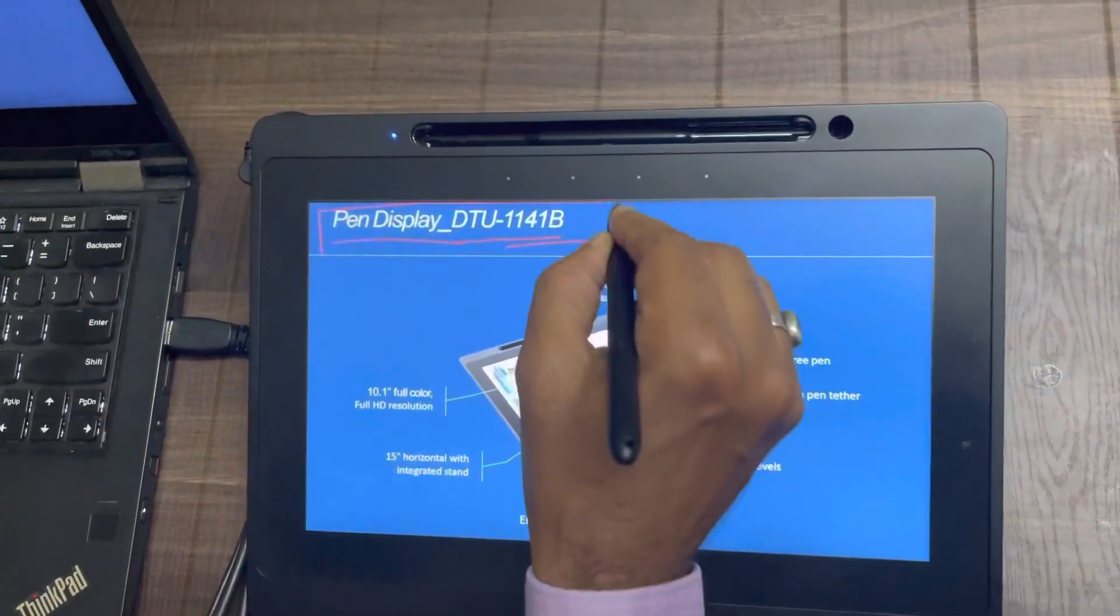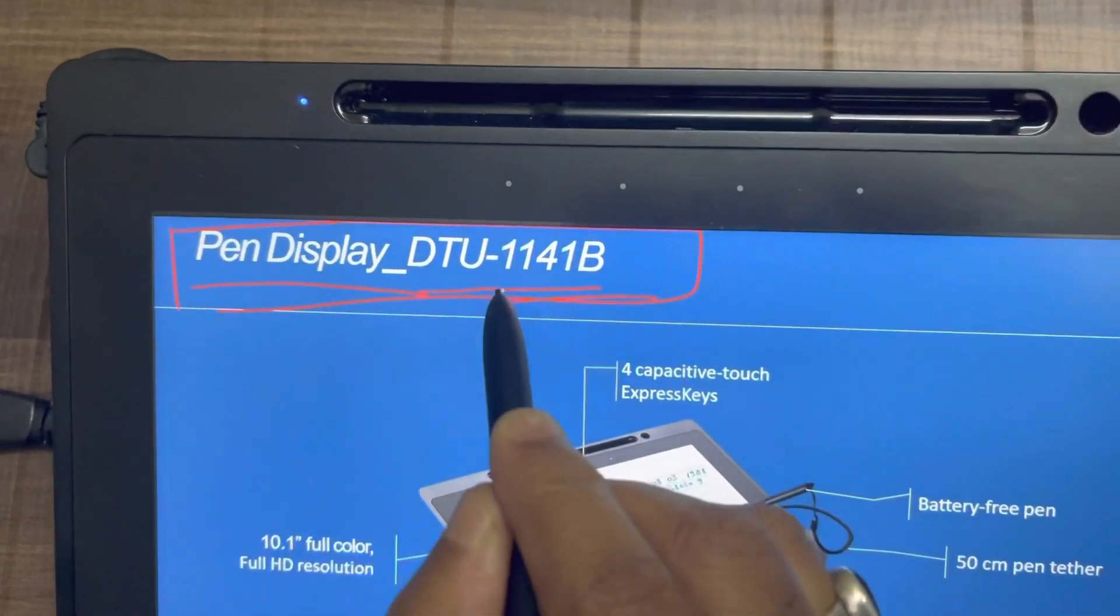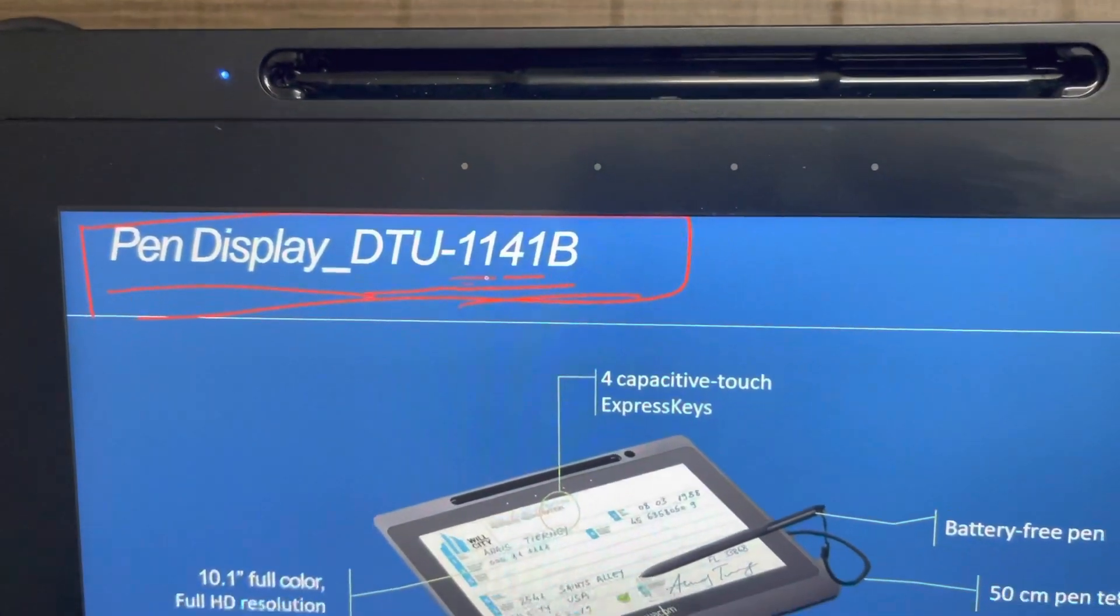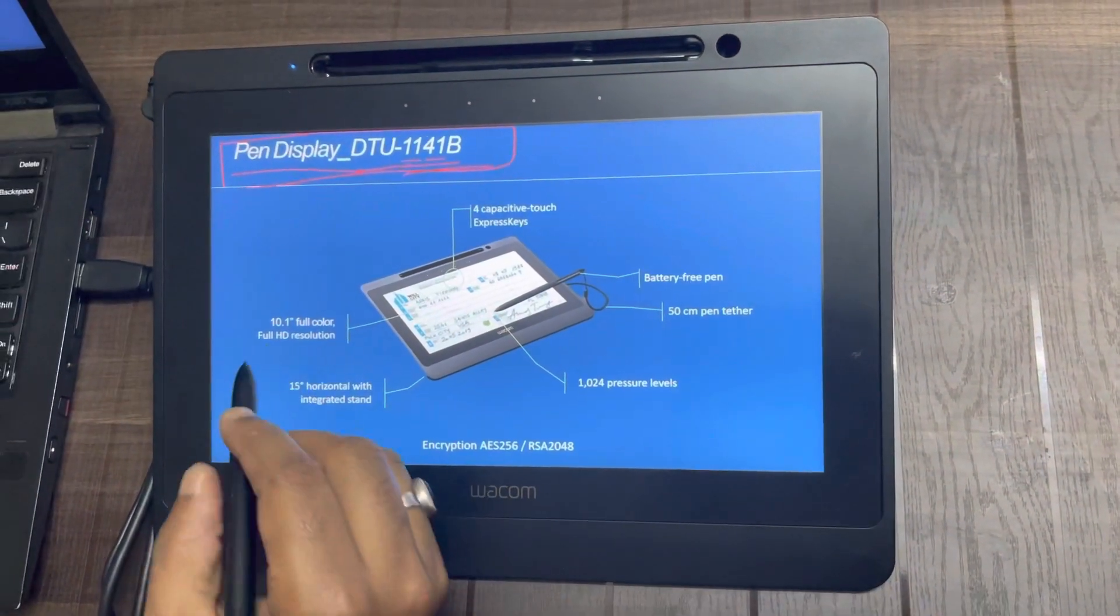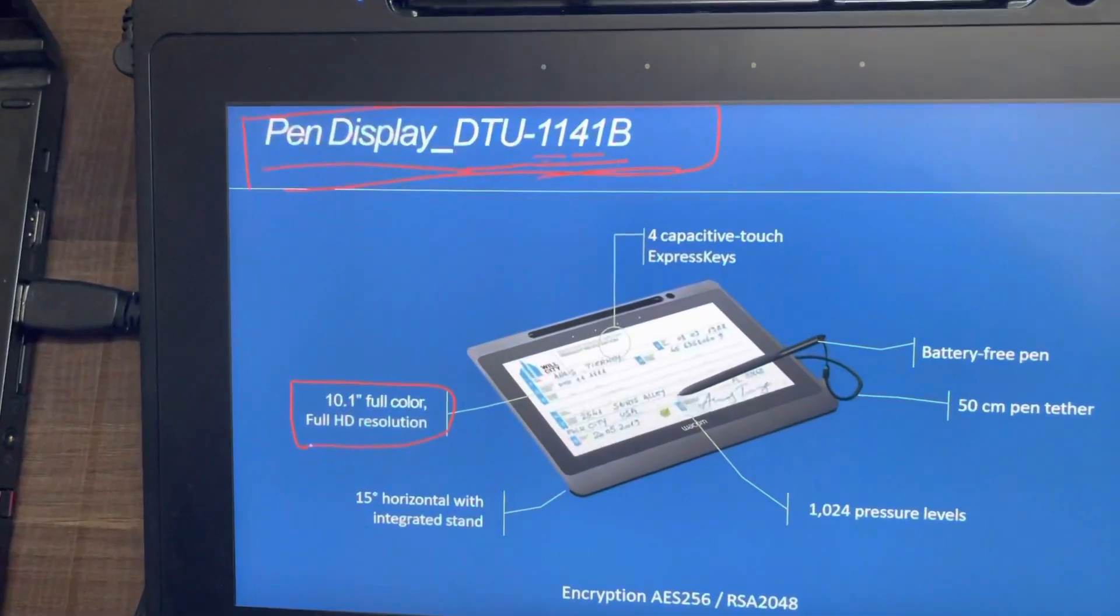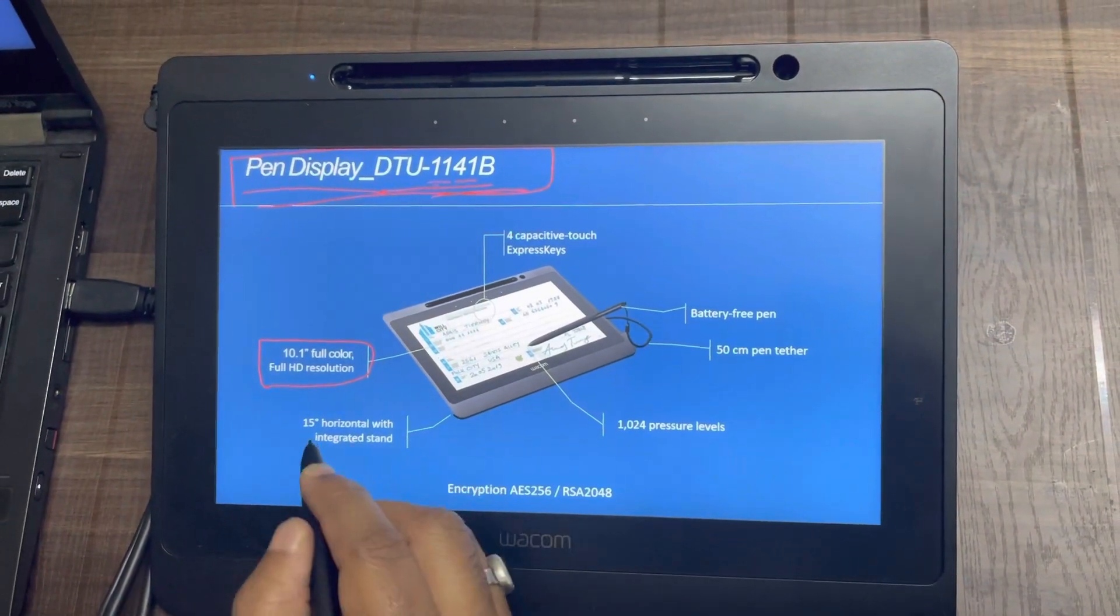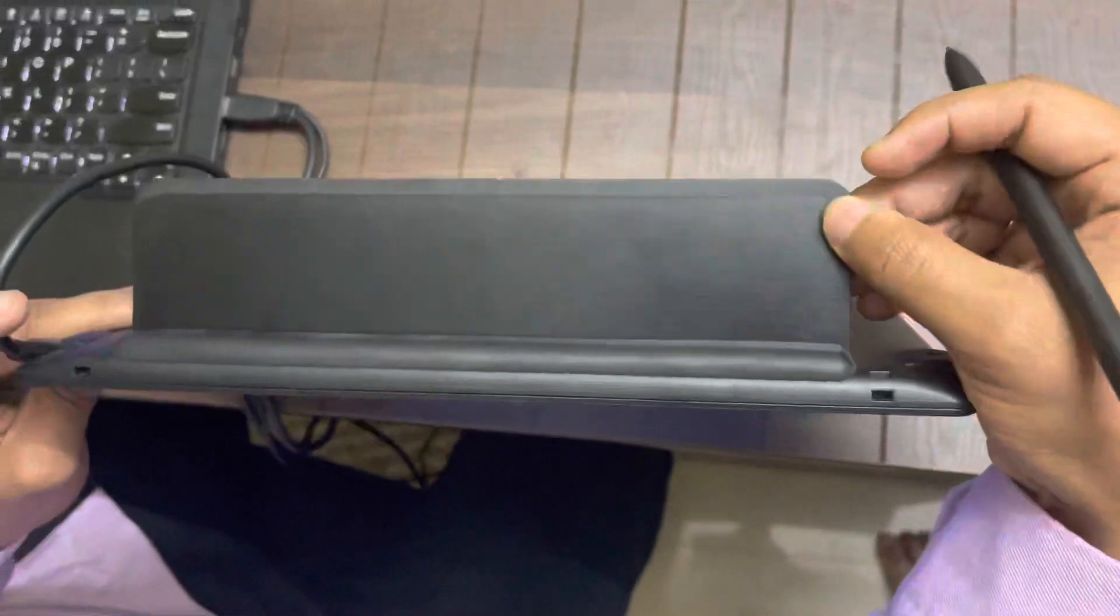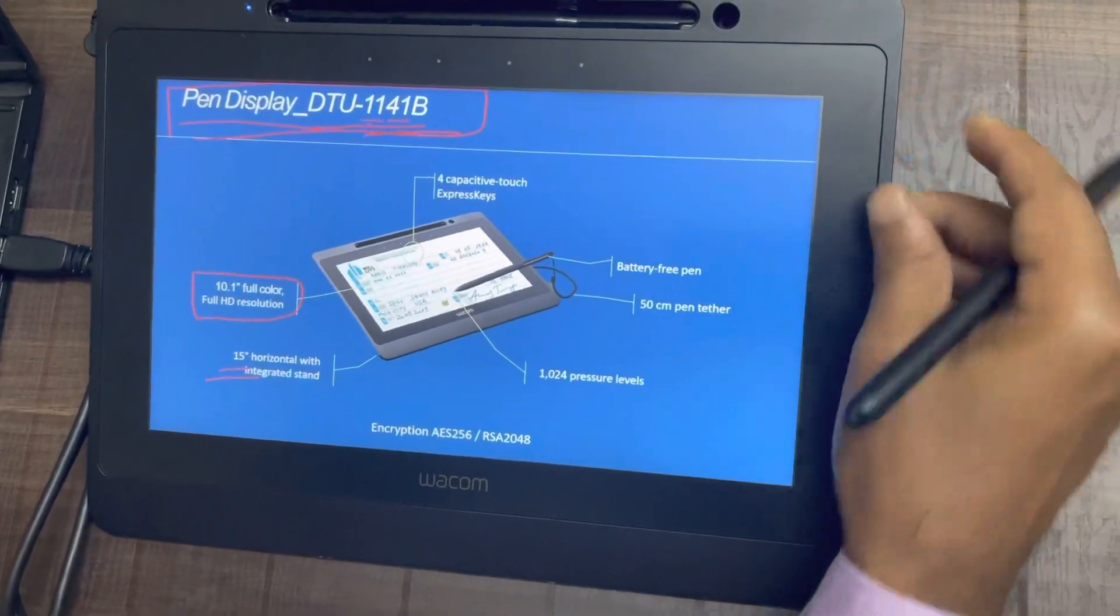Talking about this product, as you know about most Wacom products, the first two digits specify the display size. The total size of the display is 11 inches with 10.1 inches active display area. This is a full HD resolution product. It has a 15 degree integrated stand. As you can see here, the device comes with an in-built stand. You can put it here and you can start writing.